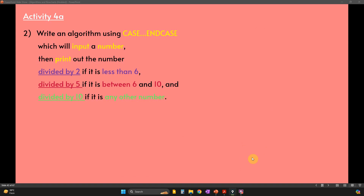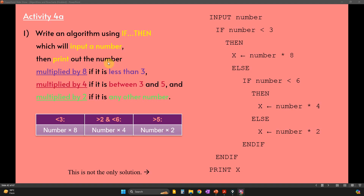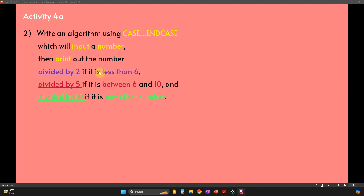Next question of activity 4a: write an algorithm using CASE OF. This is similar to IF THEN but the syntax is a little different. Input a number — quite similar to the previous question — and print out a result. The difference is it uses division instead of multiplication. If the number is less than 6, divide by 2. If the number is between 6 and 10 — both included — divide by 5. If it's any other number, meaning 11 and higher, divide by 10.